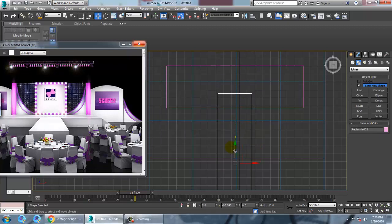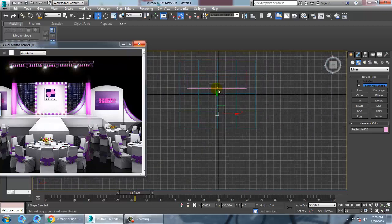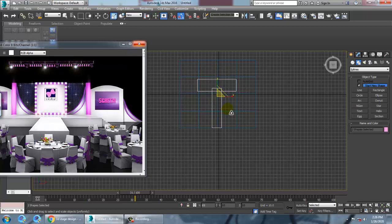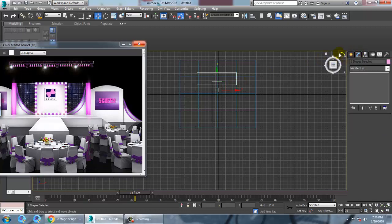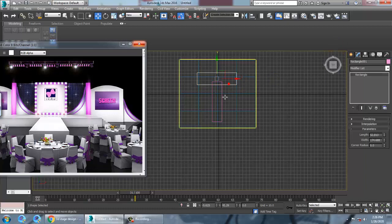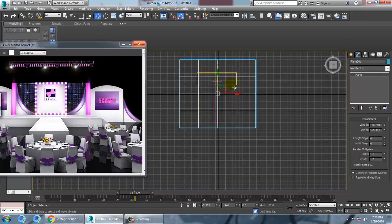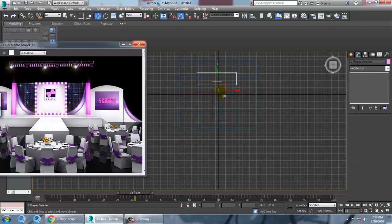Rotate it over here. Once you are done, you can select both objects and resize them. Then right-click and convert to editable spline. We are going to right-click and convert to editable spline — that's a very important step.